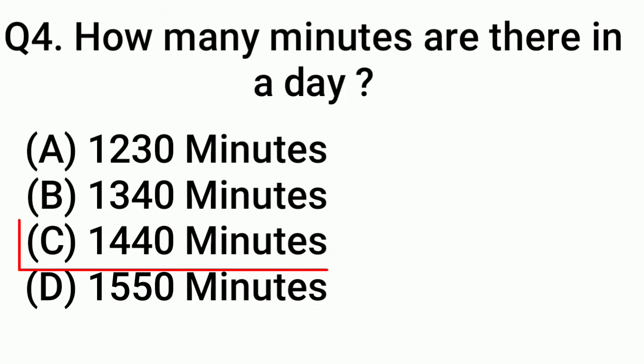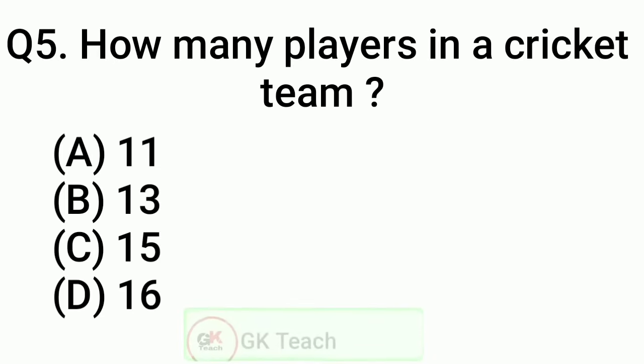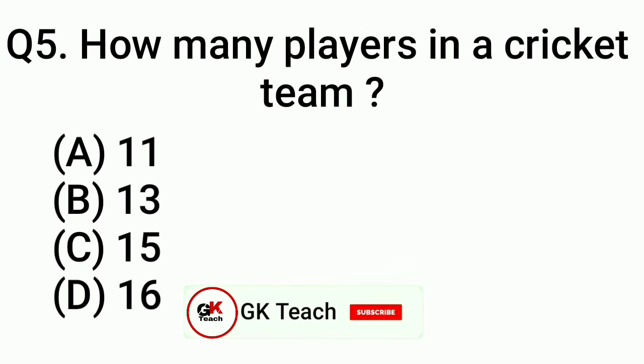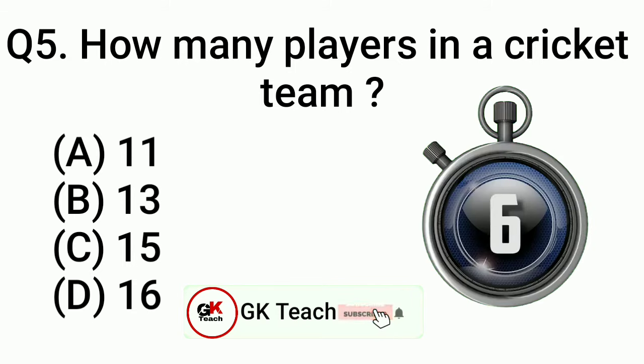Question 5: How many players in a cricket team? Answer: Option A, 11.